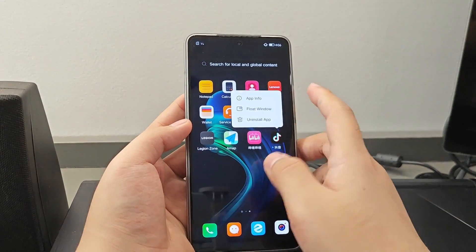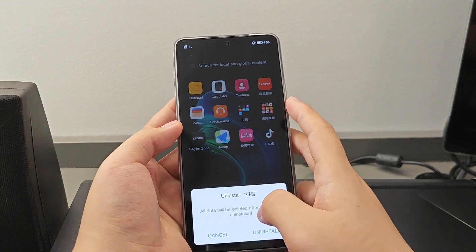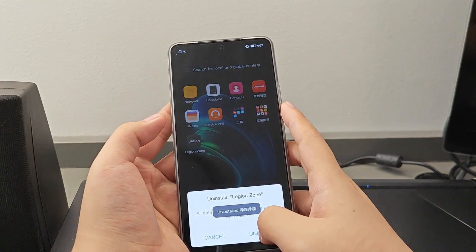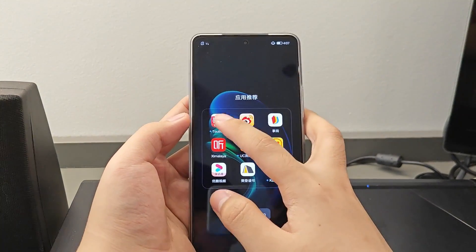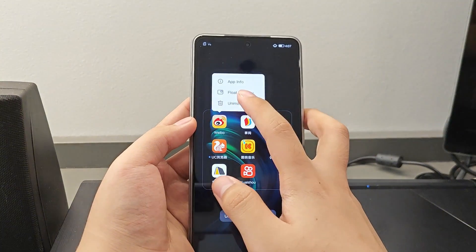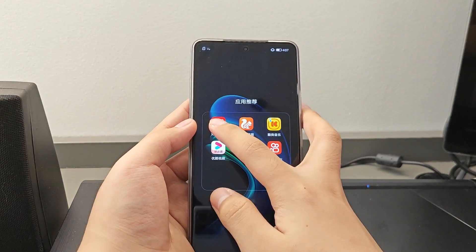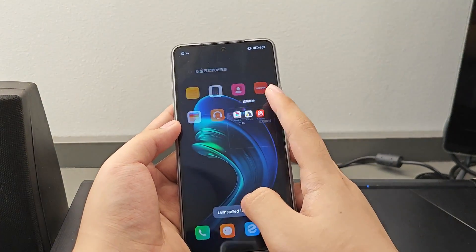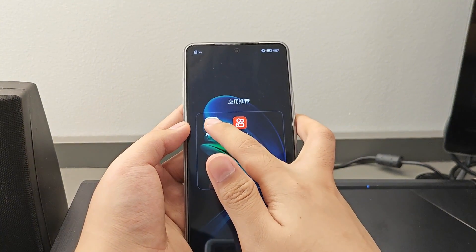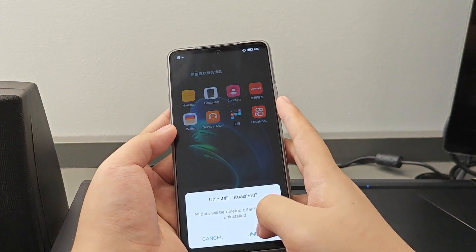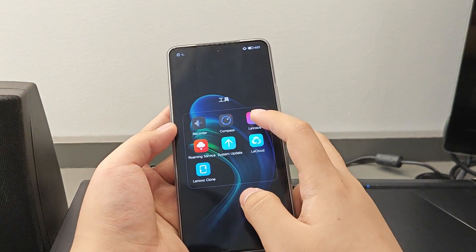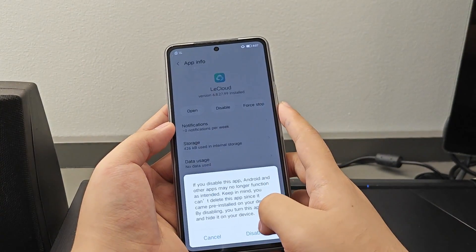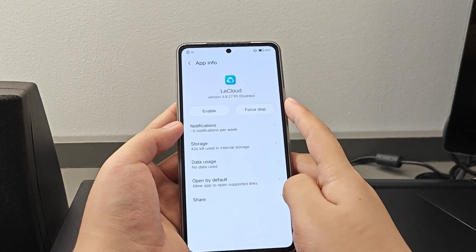After you go to the home screen, make sure to delete the apps that I'm deleting right now. We need to do this individually. The apps being uninstalled are ones you won't be able to use here in the Philippines, since they are apps that only work if you're from mainland China — they are useless and will just consume your device's storage. Also, just disable the LE Cloud app.